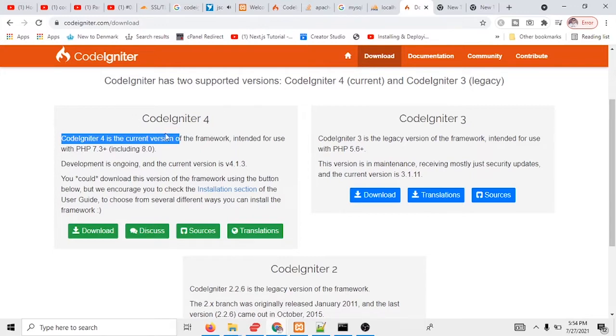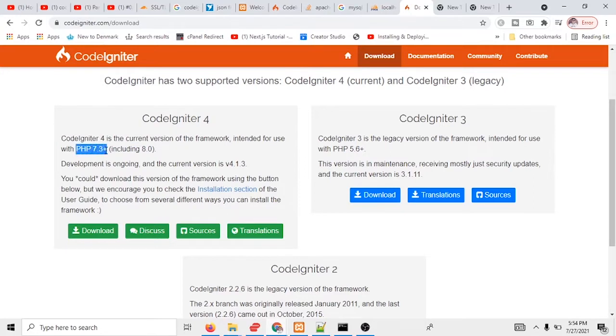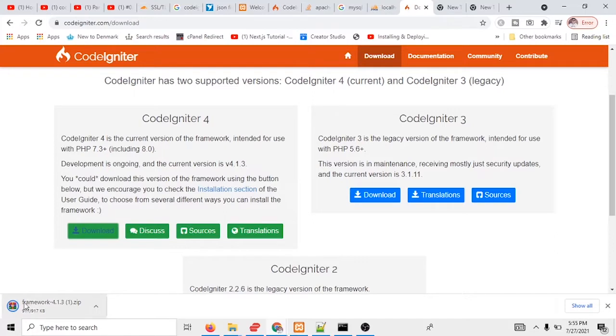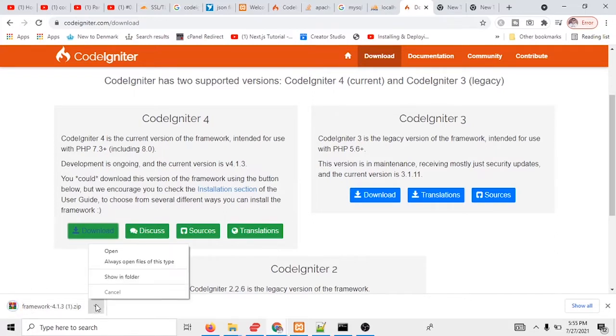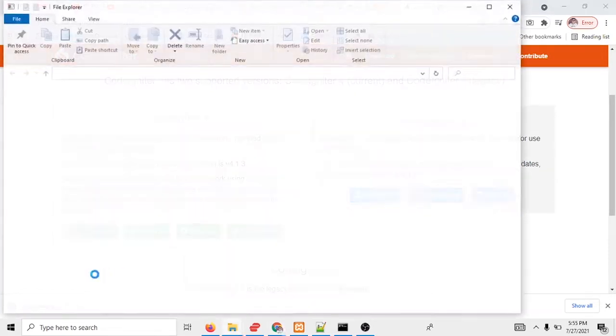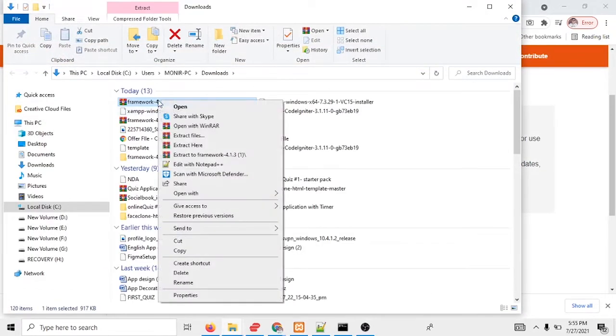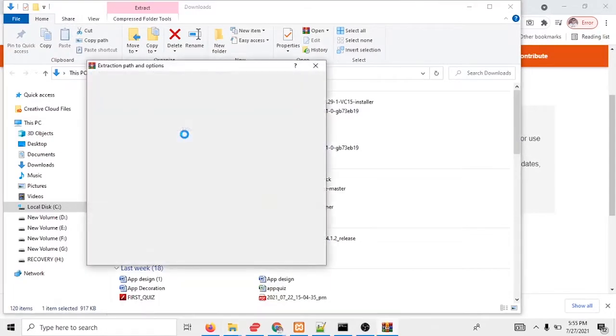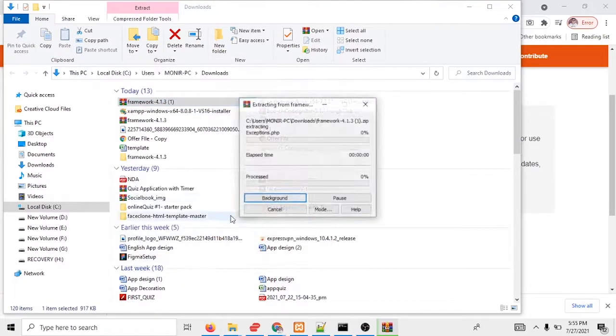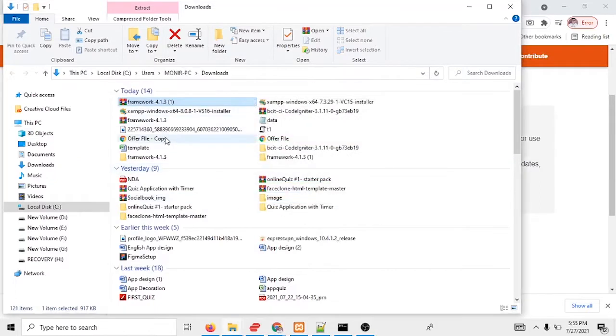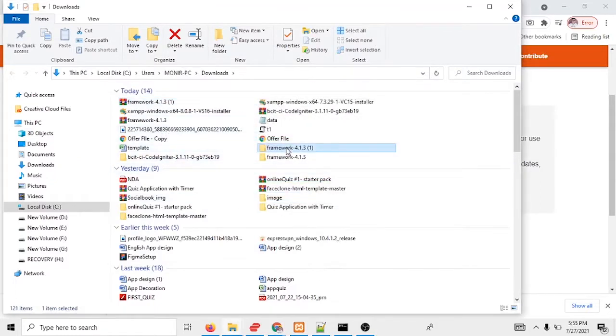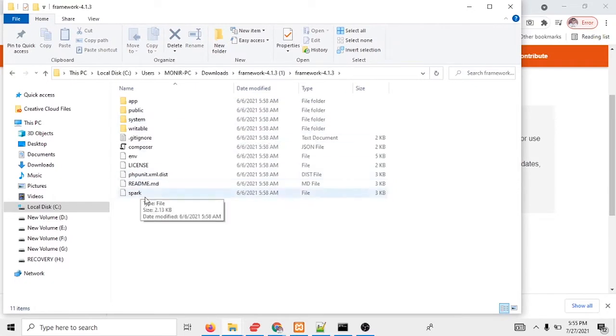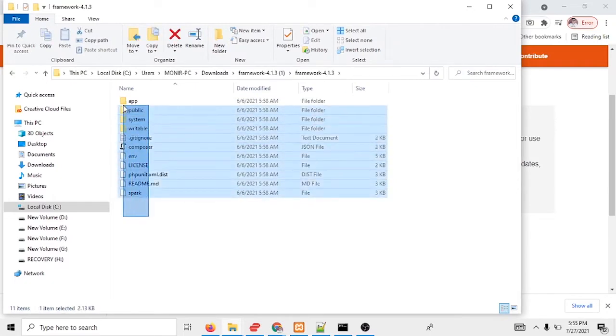So I'm going to download this file. And you can see it's downloaded. So what I have to do, I'm going to the download file and I'm going to make it unzip. And I can see the file is unzipped and what I will do, I will copy all this file.